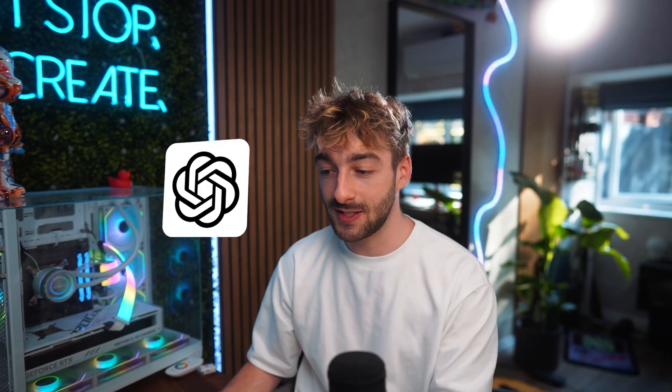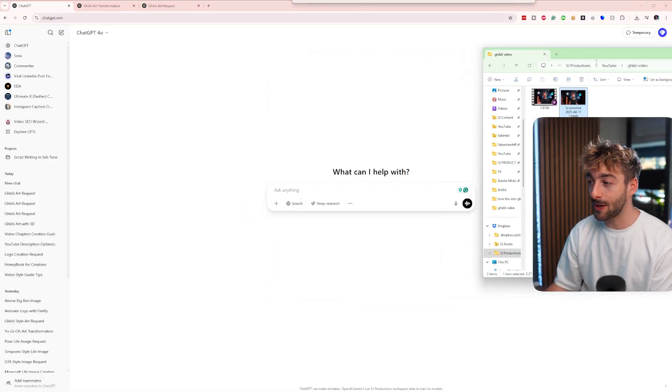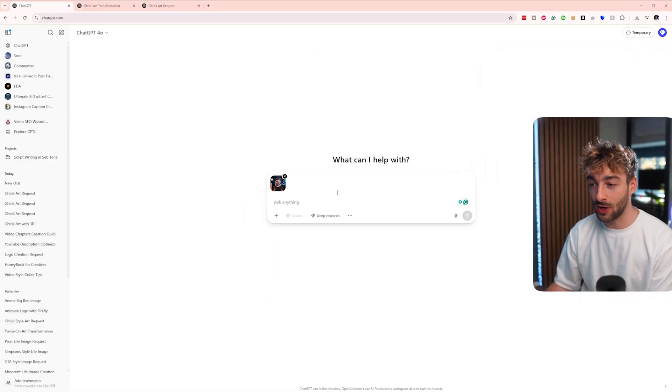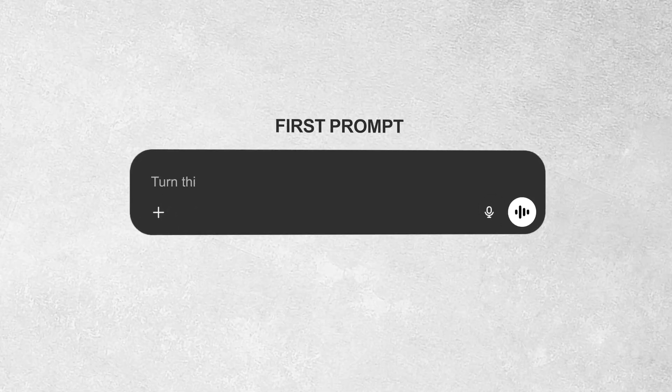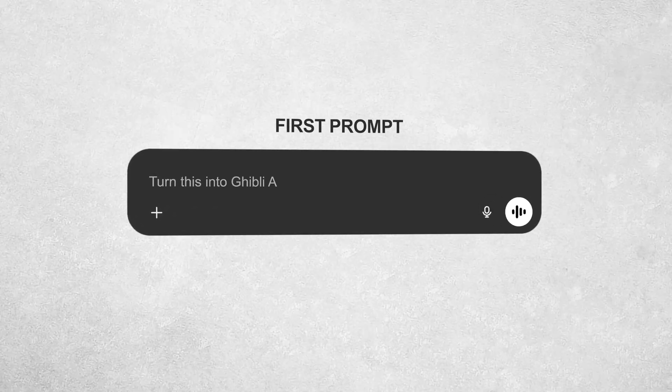Now to create the Ghibli art, we're going to jump into ChatGPT, and then all you have to do is grab our screenshot. Now there are two prompts you can use to turn it into Ghibli art — two slightly different styles.